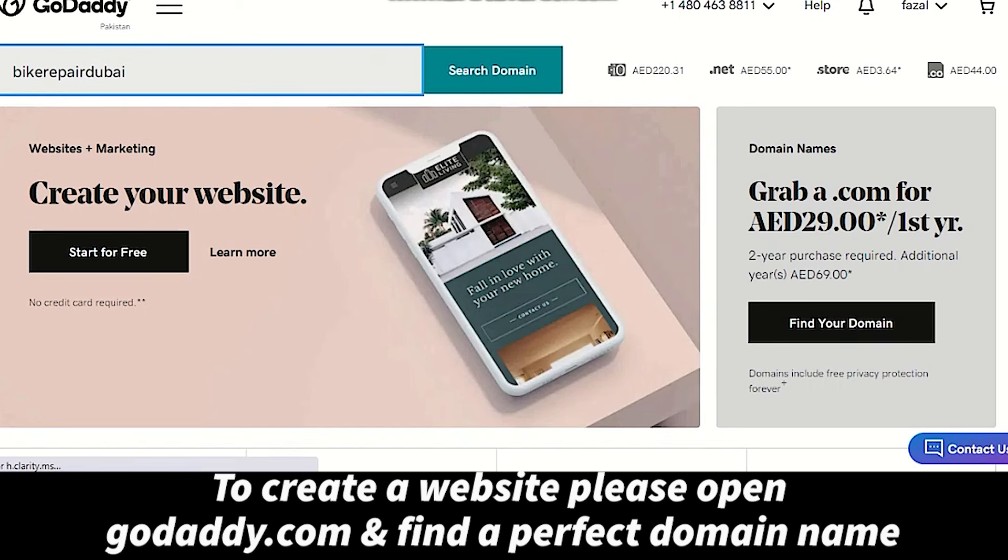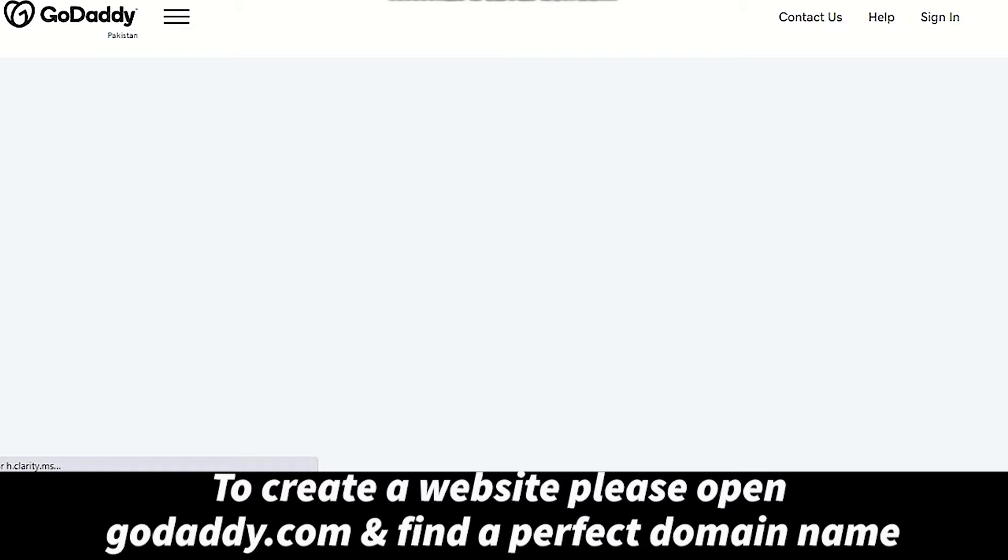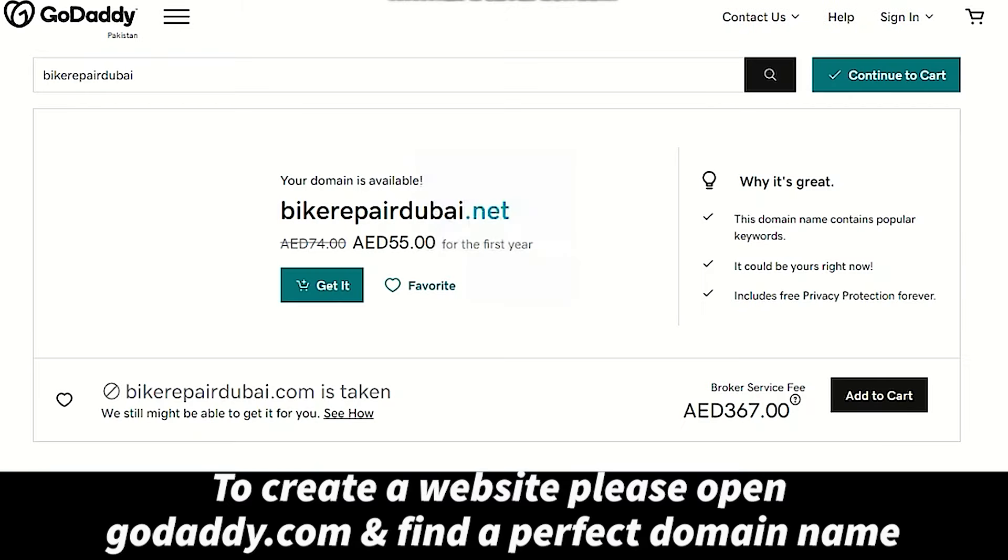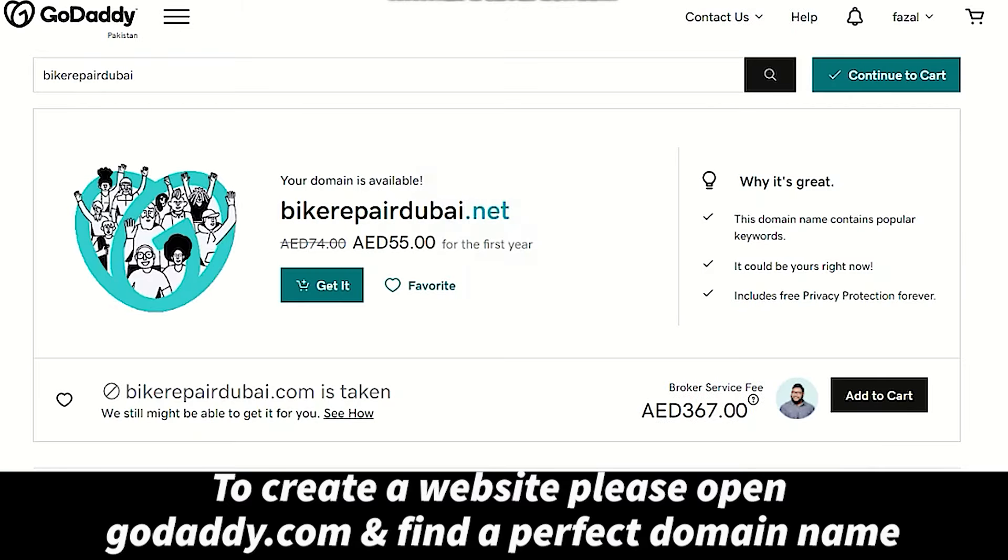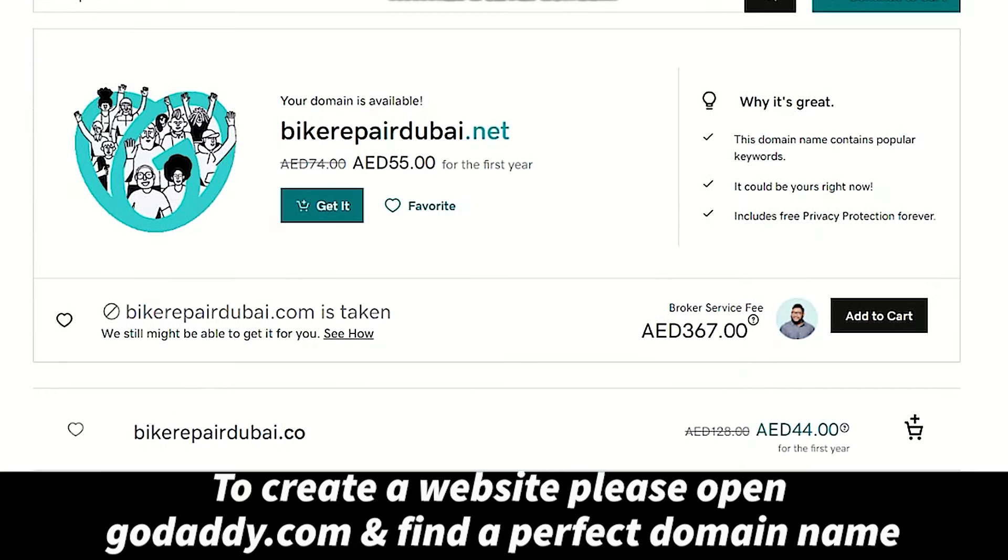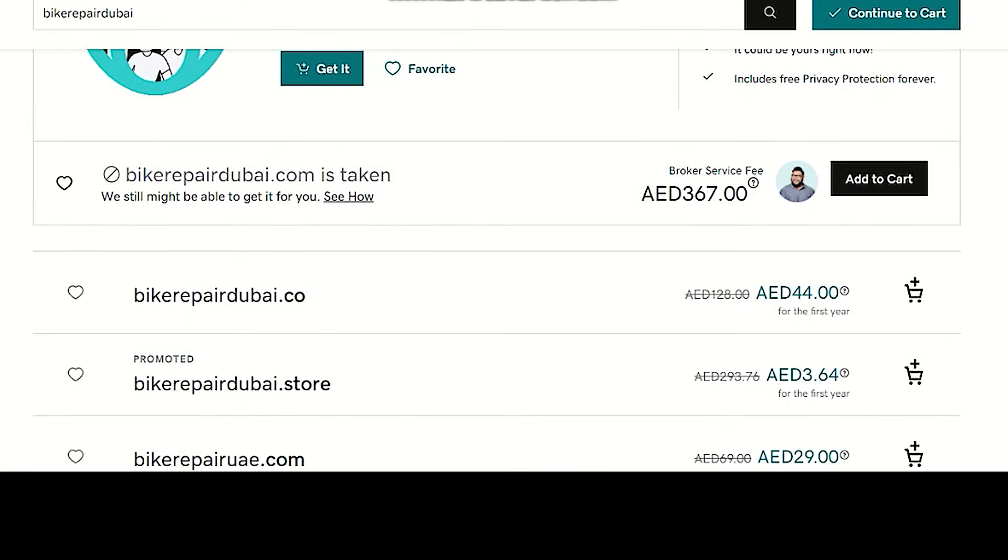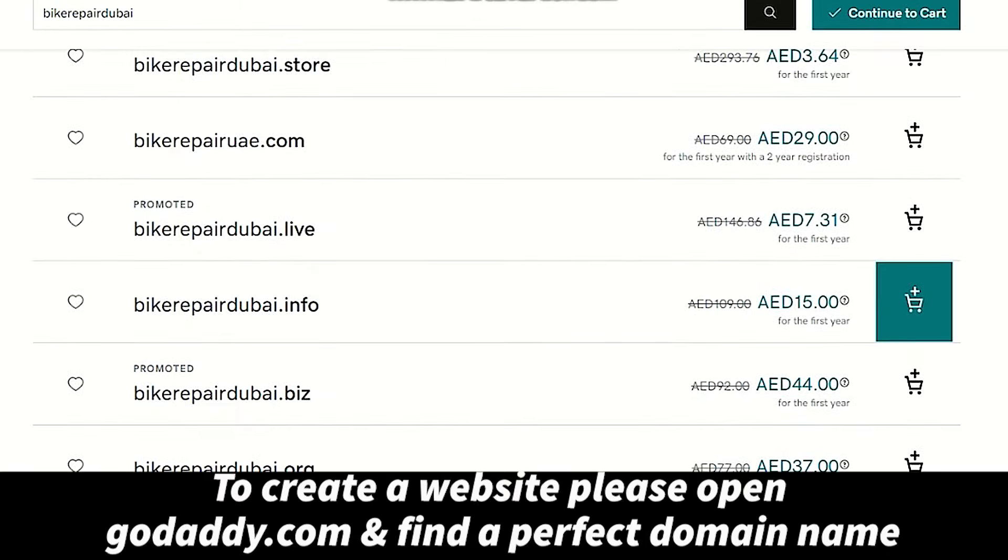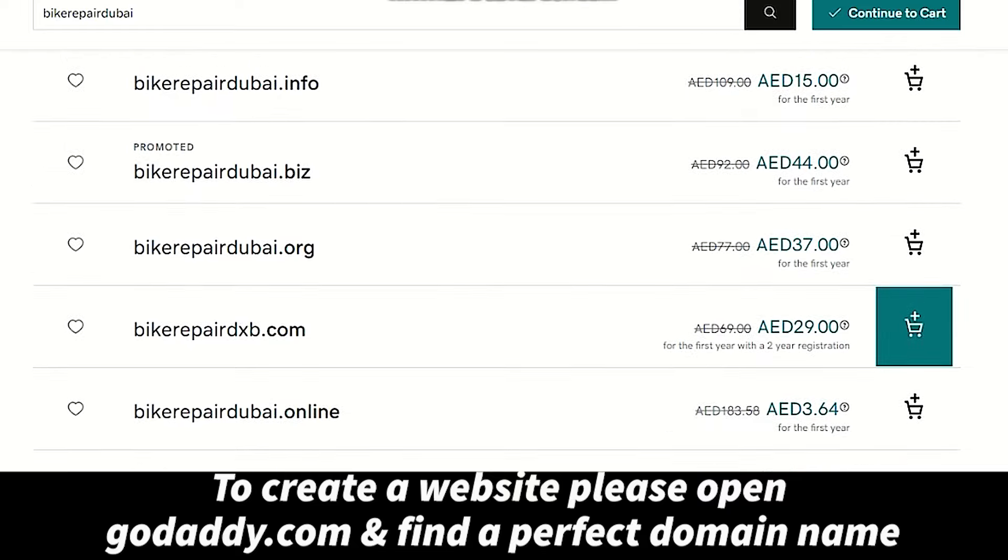We will take a domain name which includes a keyword and a targeted city, such as bike repair Dubai.com, bike repair DXB.com, etc.